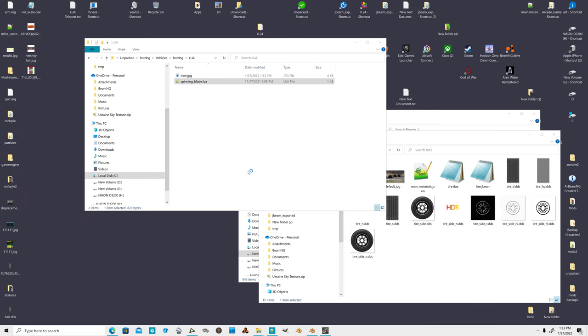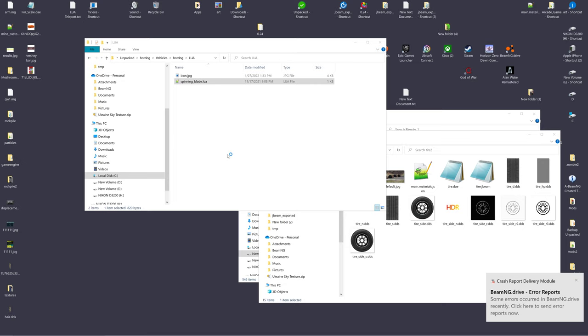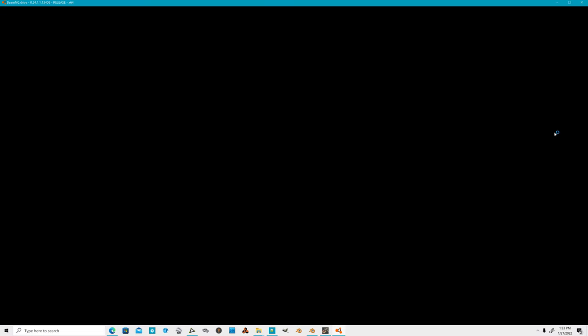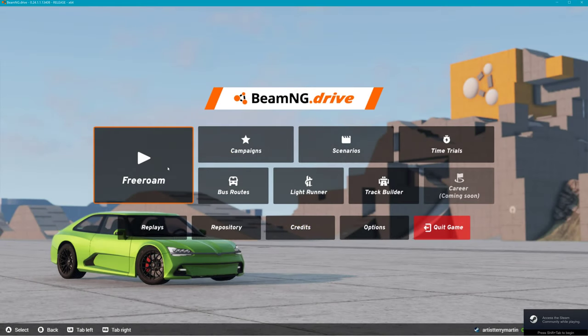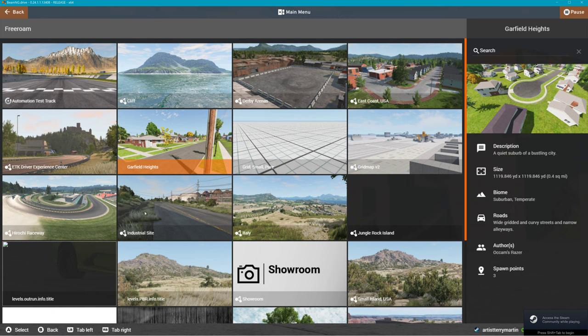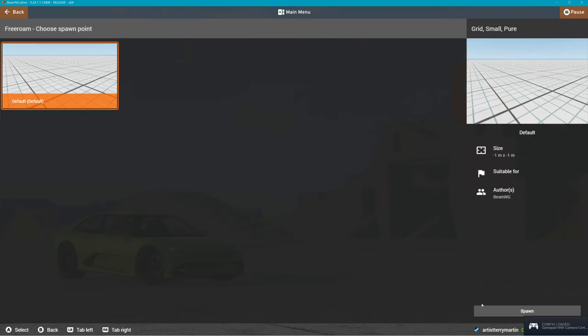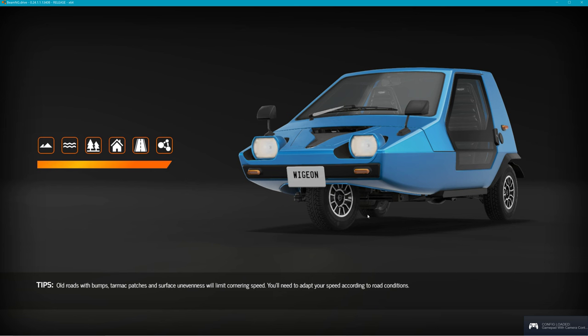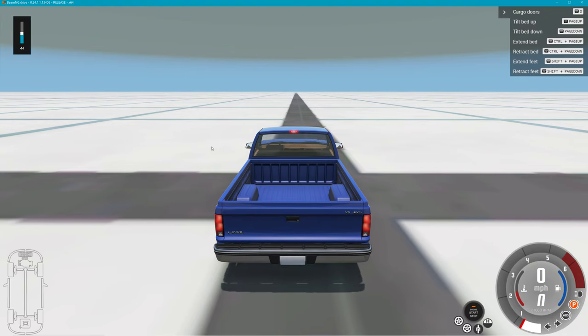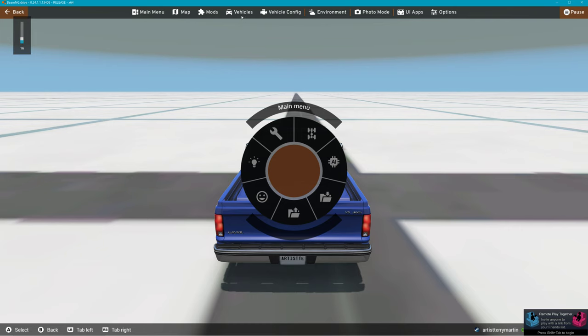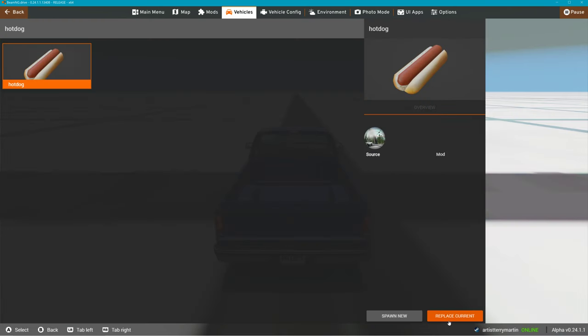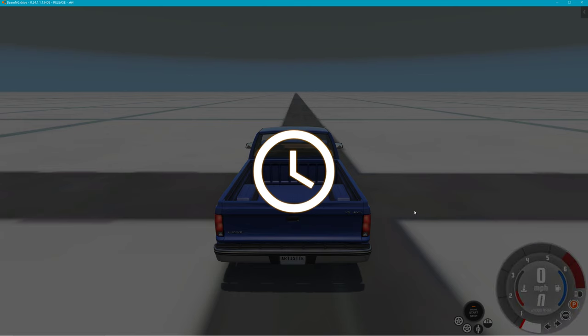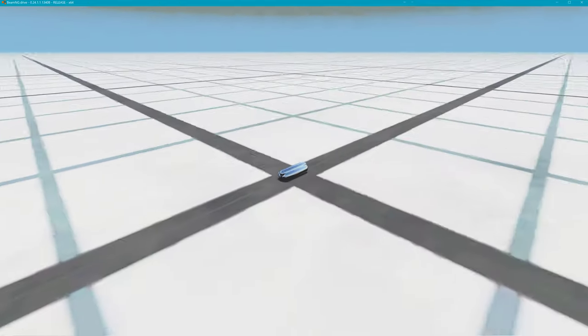Launch game. We'll use grid map. It loads the fastest. Grid map. Small grid I mean. You know what I meant. Hit escape. Vehicles. And we'll locate our hot dog. And there it is. I gotta set one of the materials. I got the material set wrong. I didn't realize it was reflecting.